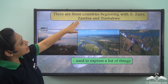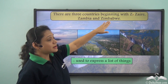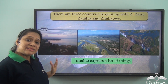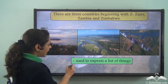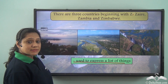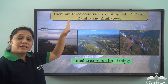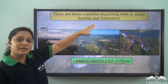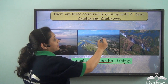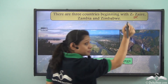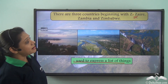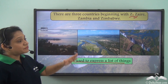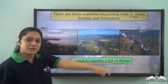Consider the sentence: 'There are three countries beginning with Z: Zambia and Zimbabwe.' The colon has been used to express a list of things. This list is made of proper nouns — names of places beginning with Z — so the list begins with a capital letter. Notice that no space is used before the colon, but a space is used after it.